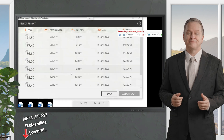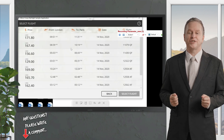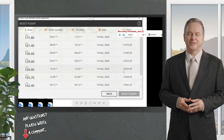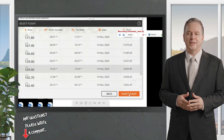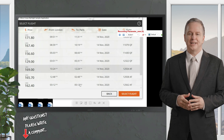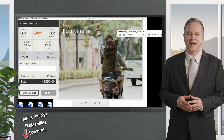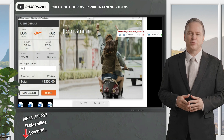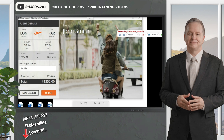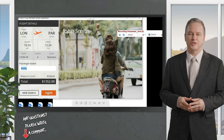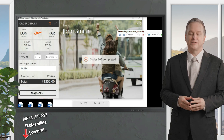Click on Find Flights, then choose any flight that matches your criteria and click Select Flight. On the next page, enter the passenger name — I'm entering 'Emily' here, and later we'll pass multiple sets of values for this field. Click Order, then New Search, and stop recording.